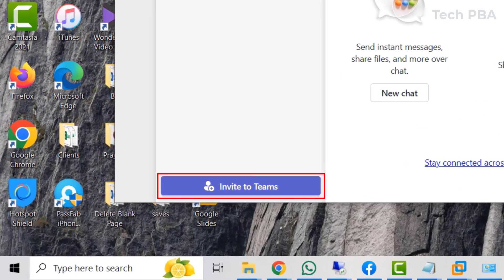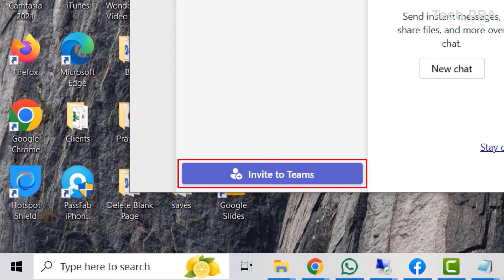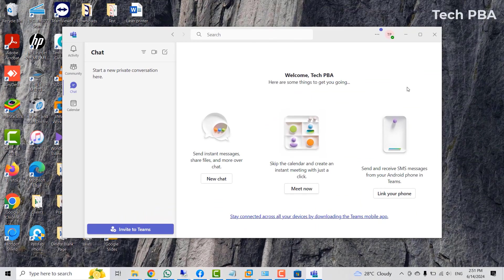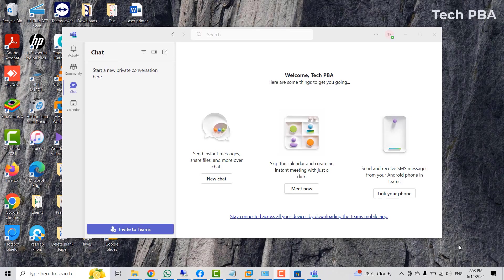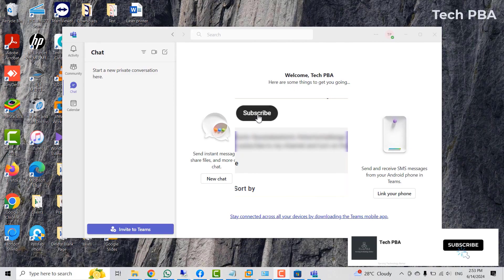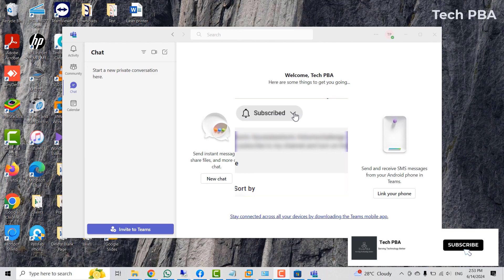You can also click invite to Teams to invite other people to Microsoft Teams. So yes, guys, this has been a quick video tutorial on how to download and install the Microsoft Teams application. Kindly click on the subscribe button down this video to help us bring you more of such videos. Like, share, turn on notification for all and I will see you. Bye!